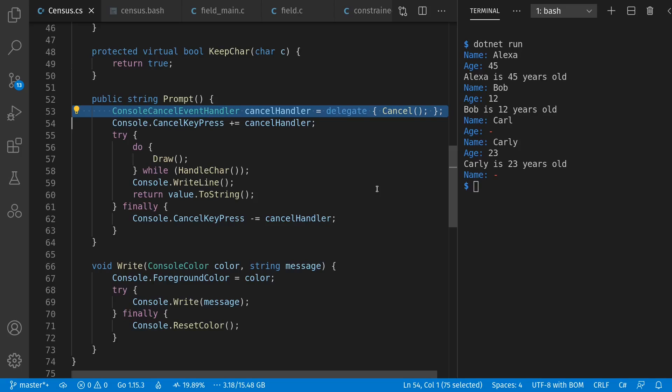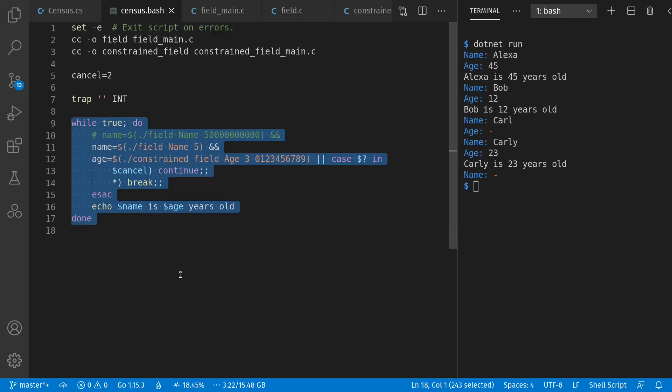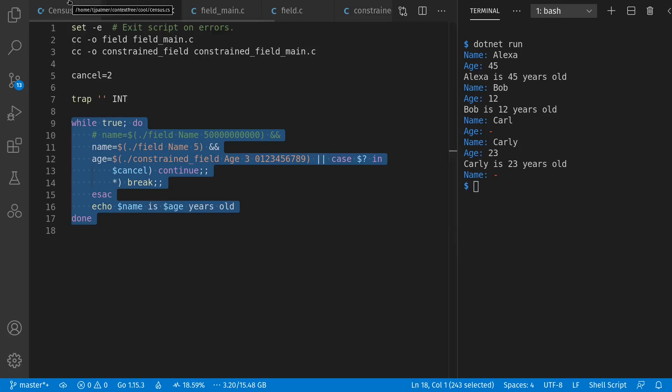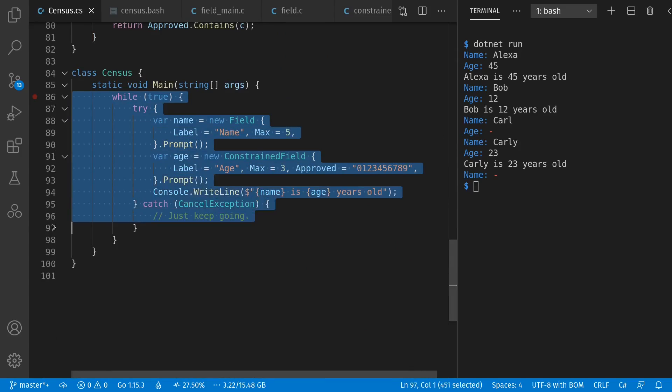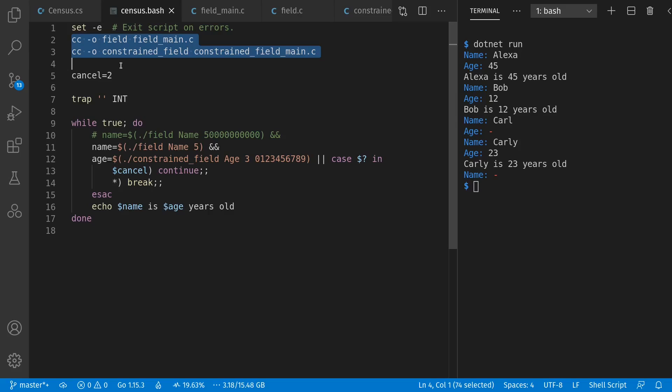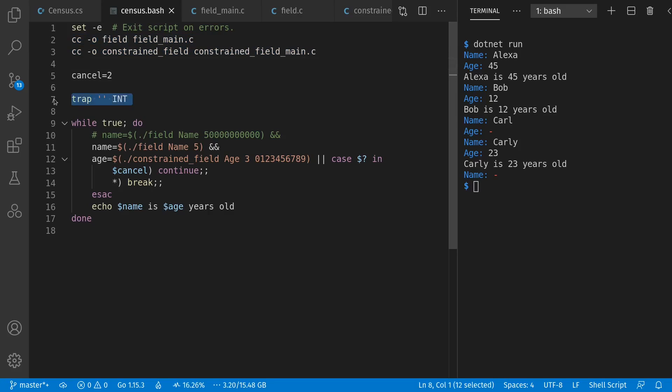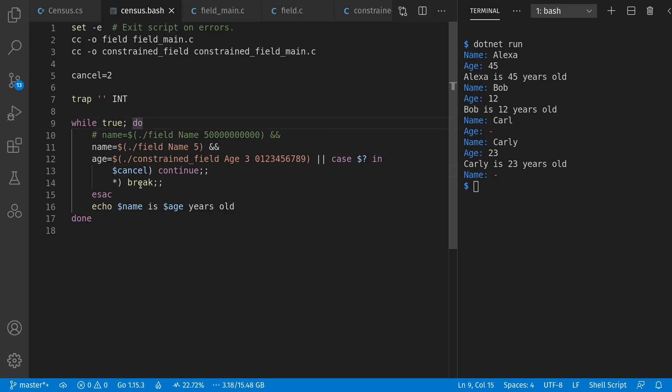Let's move on to C, where actually, we'll start with bash. This is the main control loop of entering people, which is equivalent to our main control loop from down here in C Sharp. Before we get to that loop, I've hacked in here the compiling of our C programs, which I'll explain in a second. We also ignore the Control-C, because we want to do custom handling of it. We read our name and age. If someone canceled, we continue the loop back at the top again. Otherwise, we'll report the person.